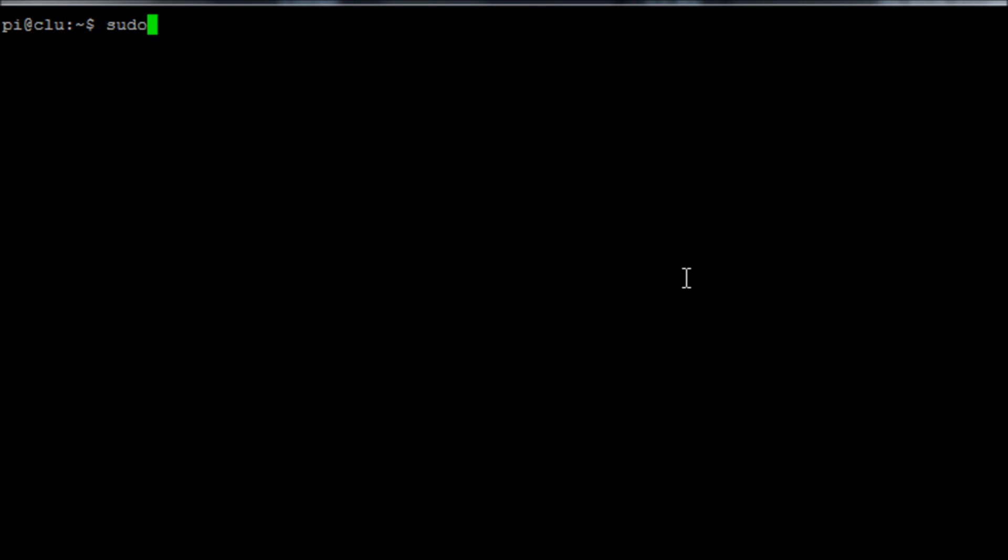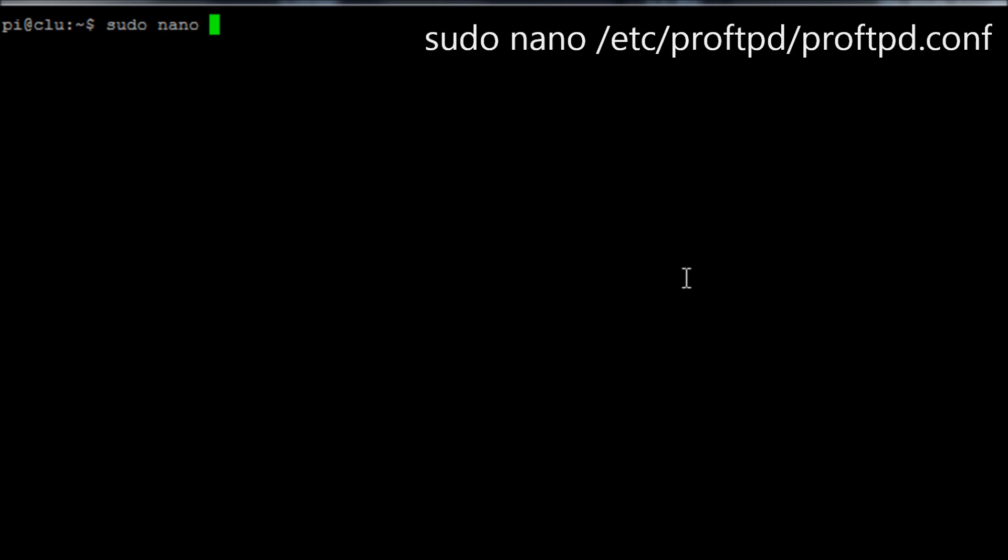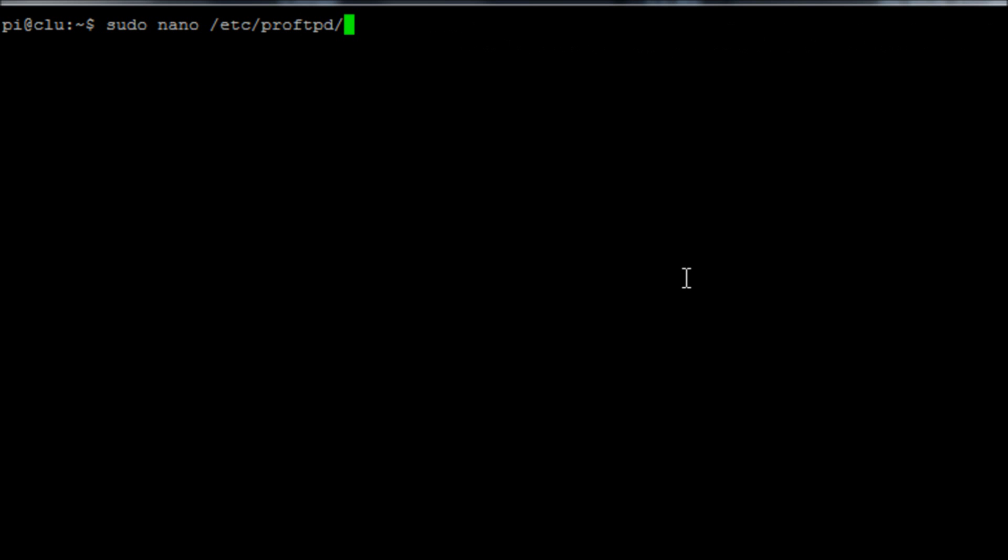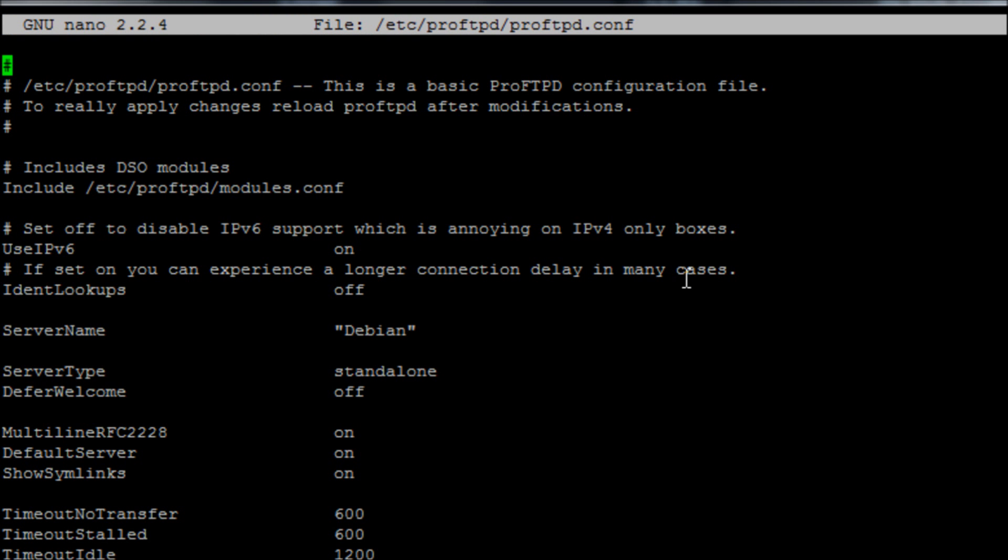So if we want to create a custom welcome message so that we know we're connecting to the correct server we can run the command sudo nano /etc/proftpd/proftpd.conf. So we're going to edit this conf file and if we look for where it says the server name.